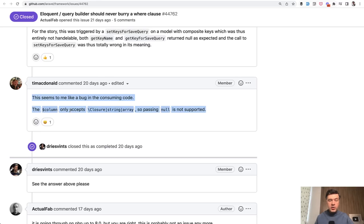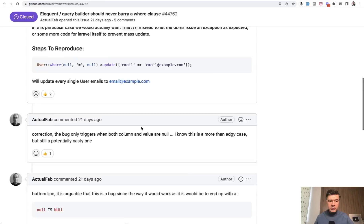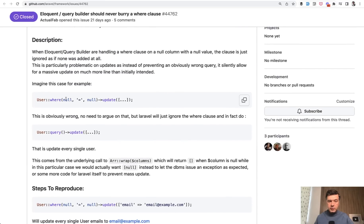When you're doing where statement, so user where or model where, that where accepts closure, string, or array. It doesn't accept null. So if you pass null, you're kind of violating the rules here because where should not accept null.